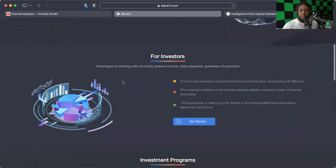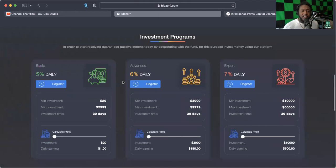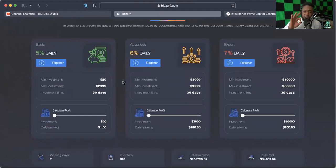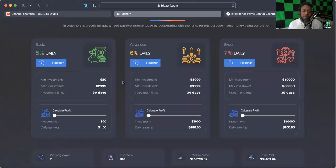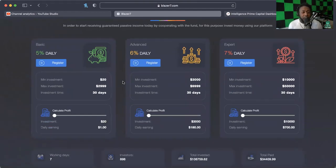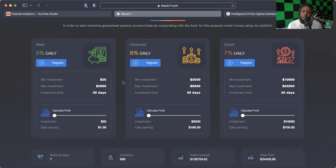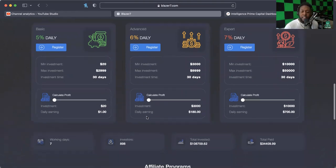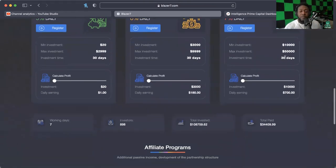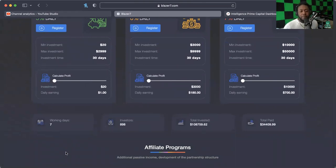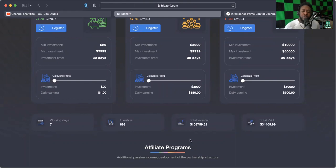Blazer 7 has three different plans: a 5% plan, a 6% plan, and a 7% plan. The 5% starts at $20, the 6% starts at $3,000, and the 7% starts at $10,000. They've got cool little calculators you can let your mind run wild on. It's been around for seven working days so far, almost 900 investors, over $108,000 in and about $34,000 out. Pretty good ratio right there.